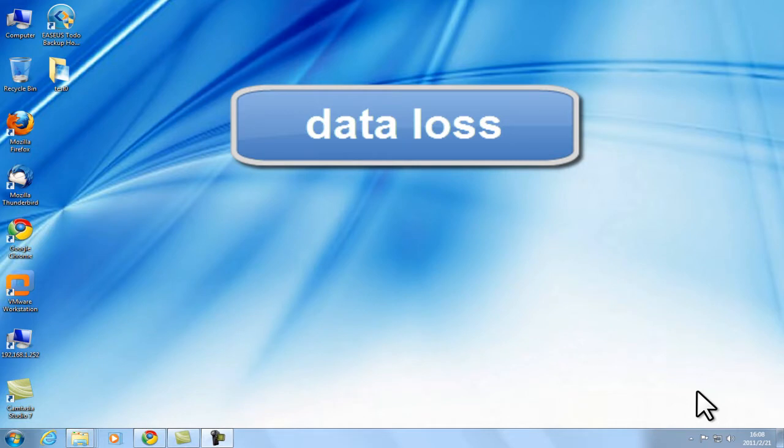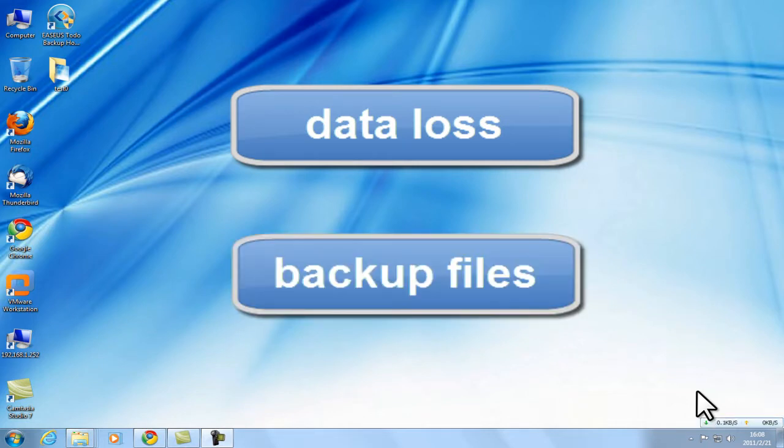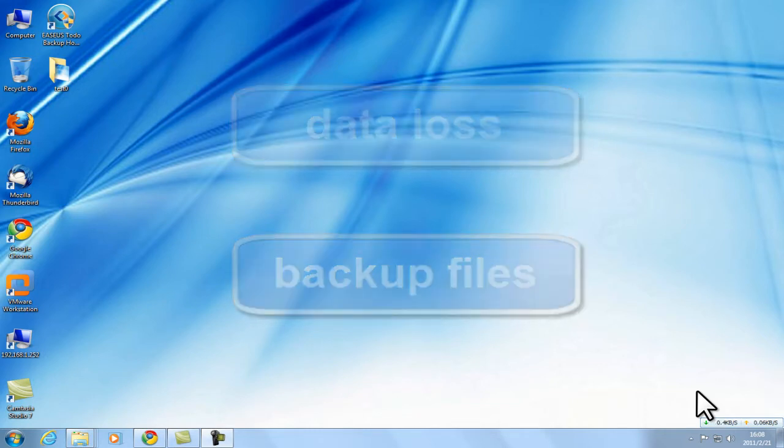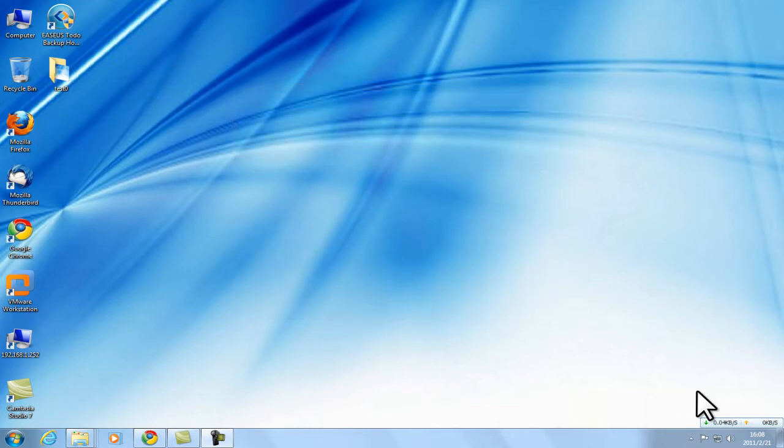Have you ever suffered from data loss? Have you ever tried to backup files on your partition or disk? ASUS To Do Backup can help you with that. Today I will show you how to backup files with ASUS To Do Backup.